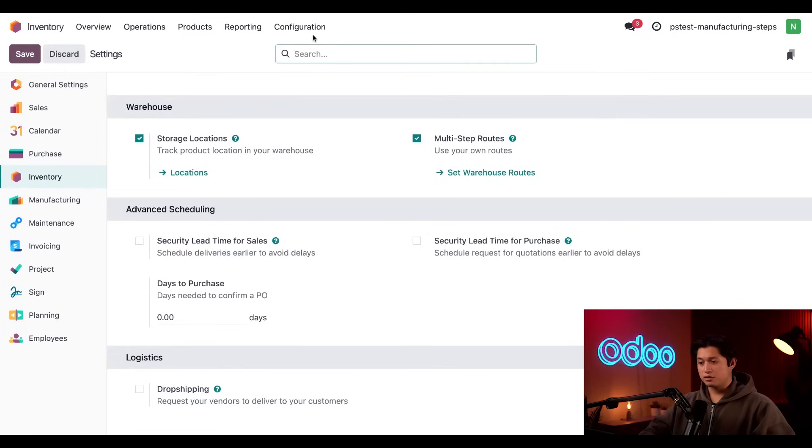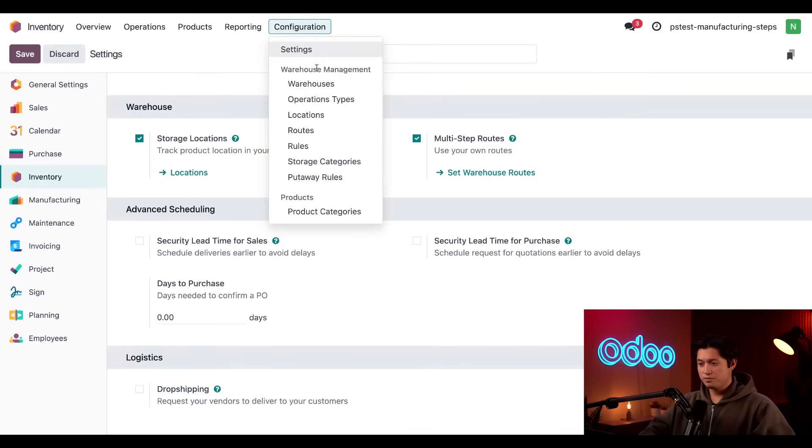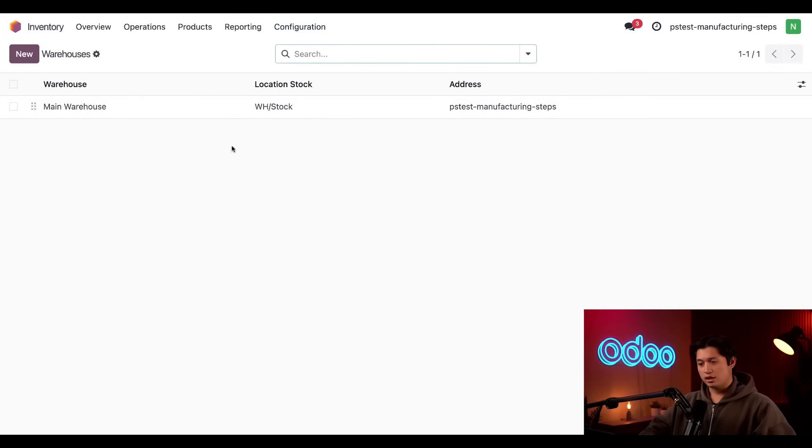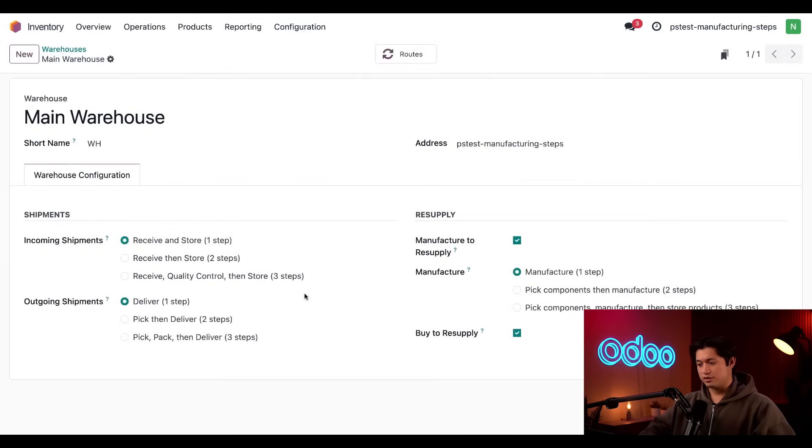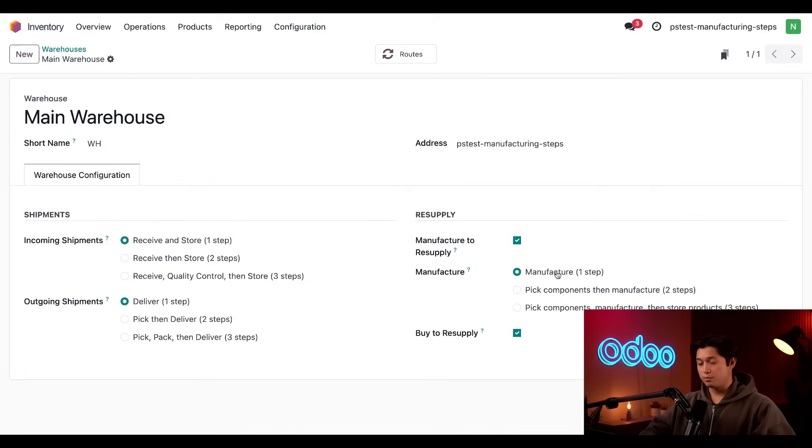Now, if we hit configuration and then warehouses and click into our main warehouse here, in the manufacturing field, I can select the number of steps needed for manufacturing.